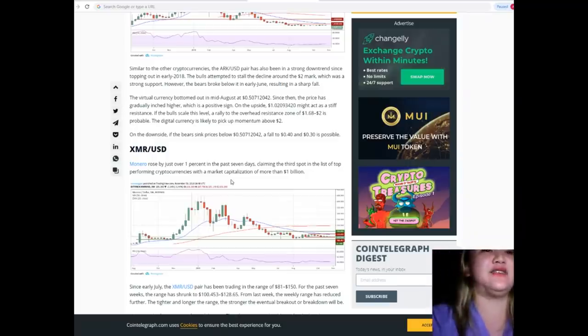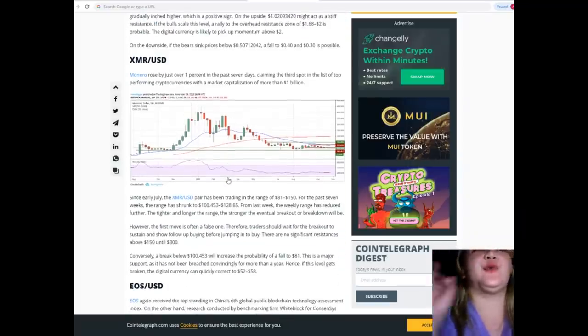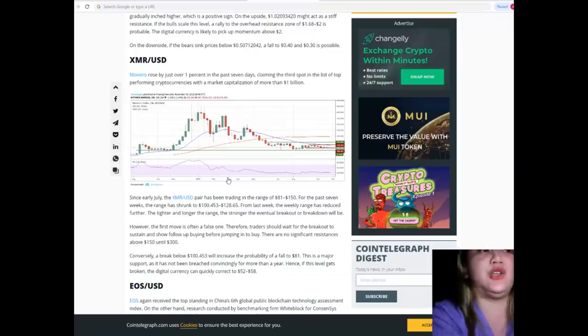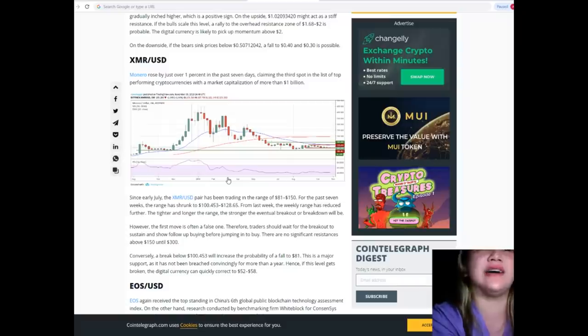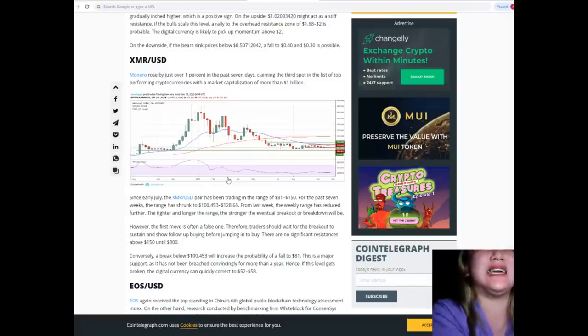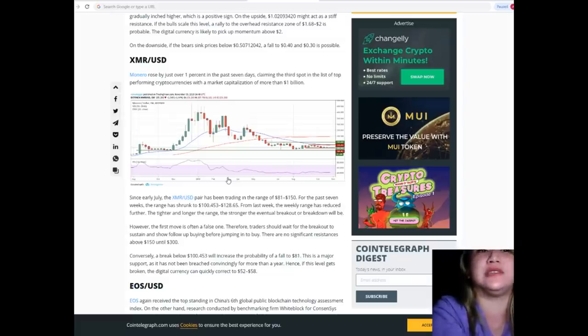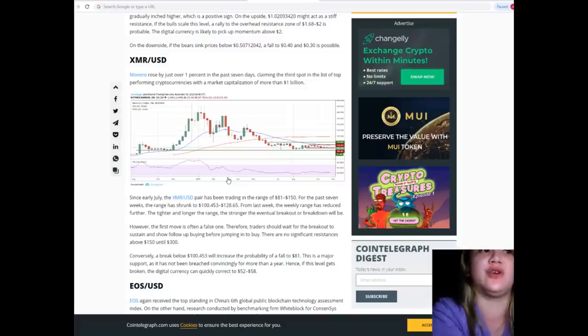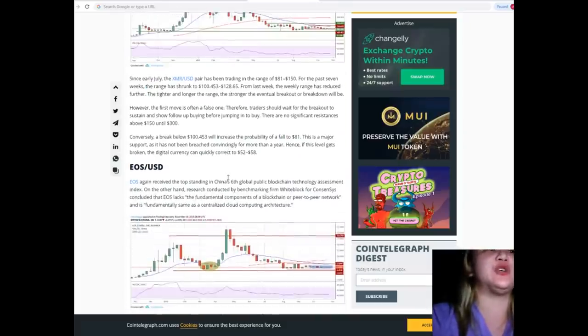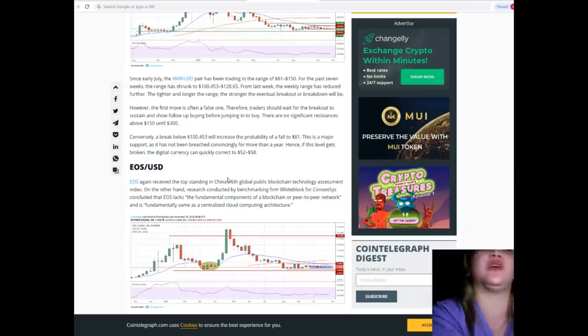XMR/USD: Monero rose by just over 1% in the past seven days, claiming the third spot in the list of top-performing cryptocurrencies with a market capitalization of more than $1 billion.